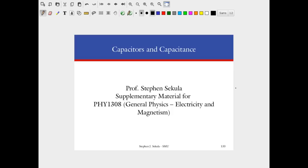The topic today regards the first major electrical device we're going to encounter: the capacitor. It combines all of the elements we've talked about so far in the class — there will be electric fields, charges separated by a distance, electric potential differences, and therefore potential energy available in this device.